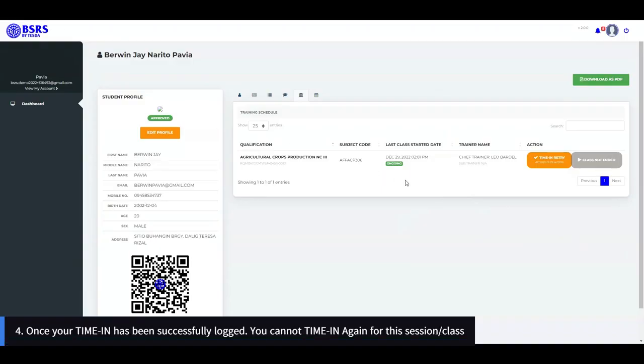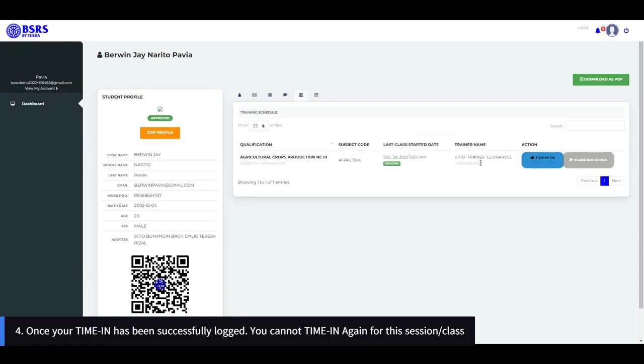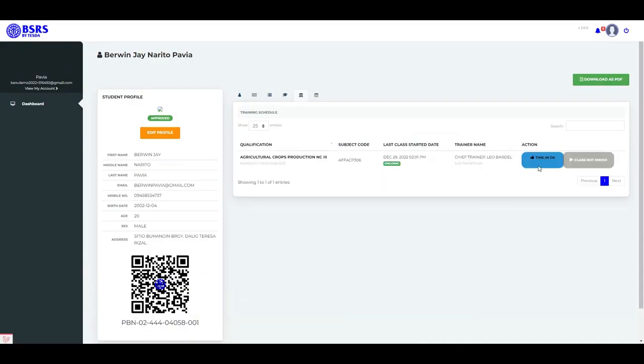Once your time-in has been successfully logged, you cannot time in again for this session. A label will display located at the action column of the table.